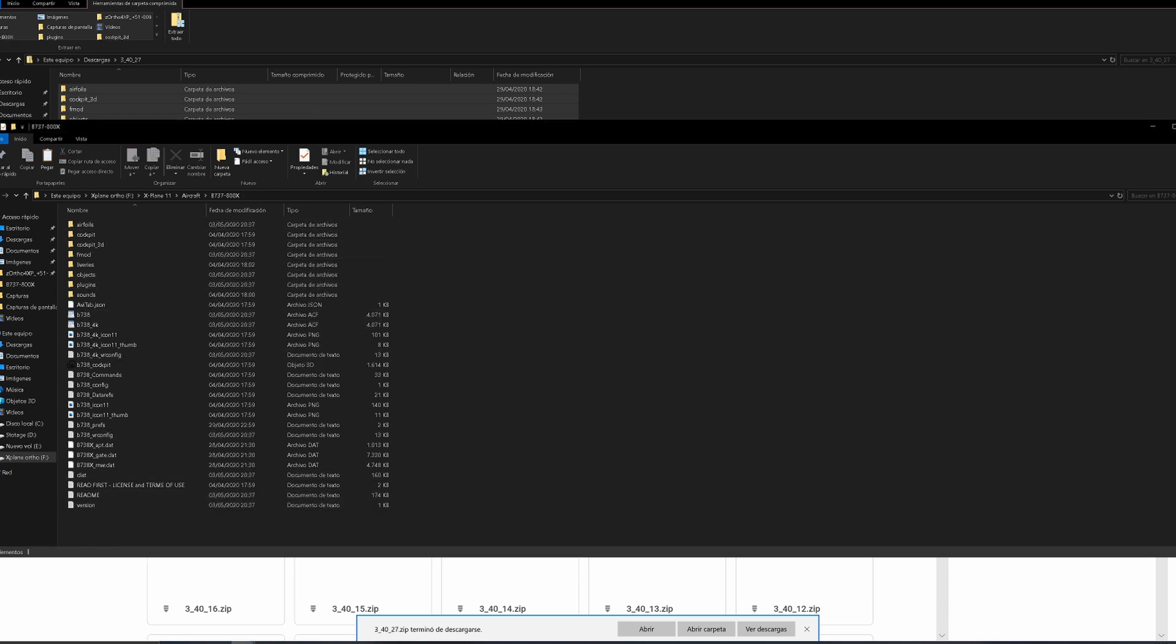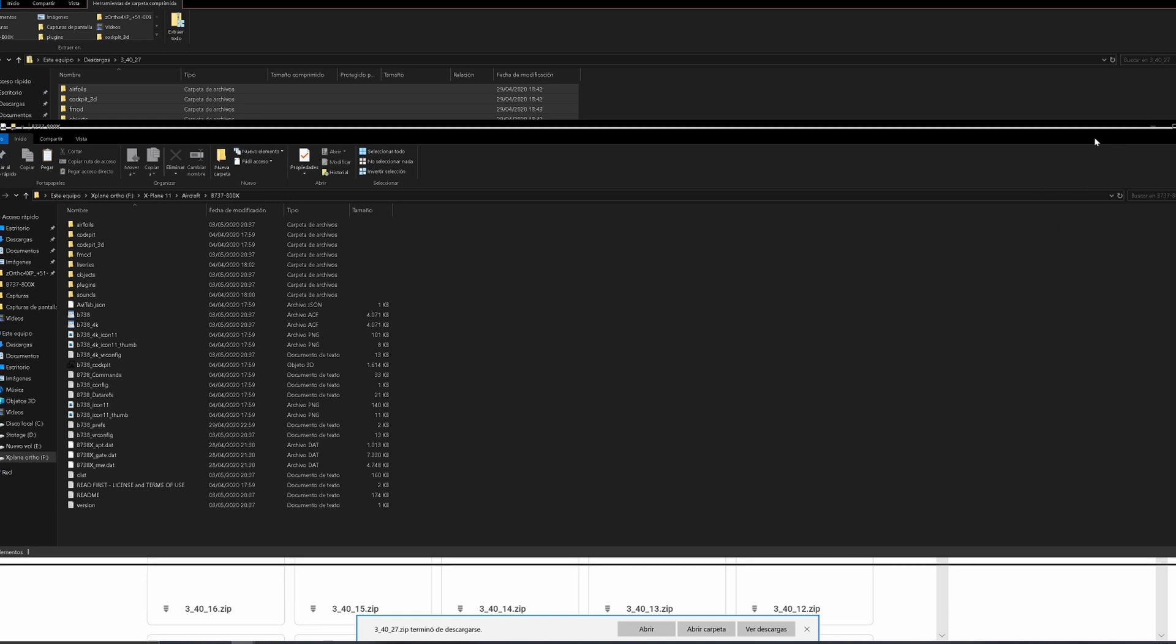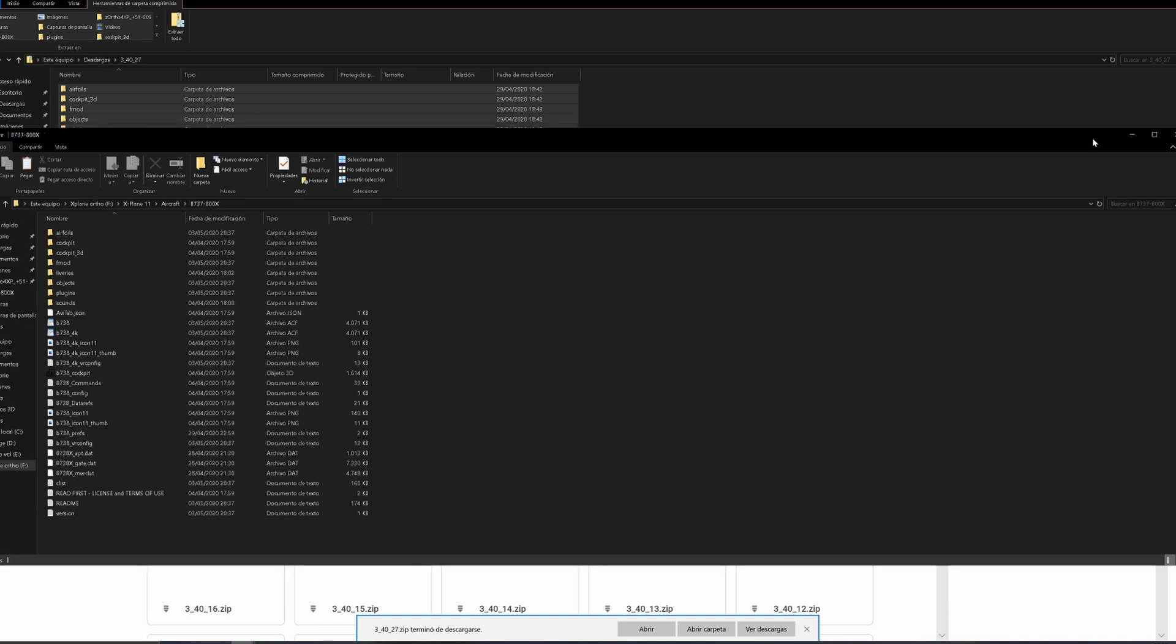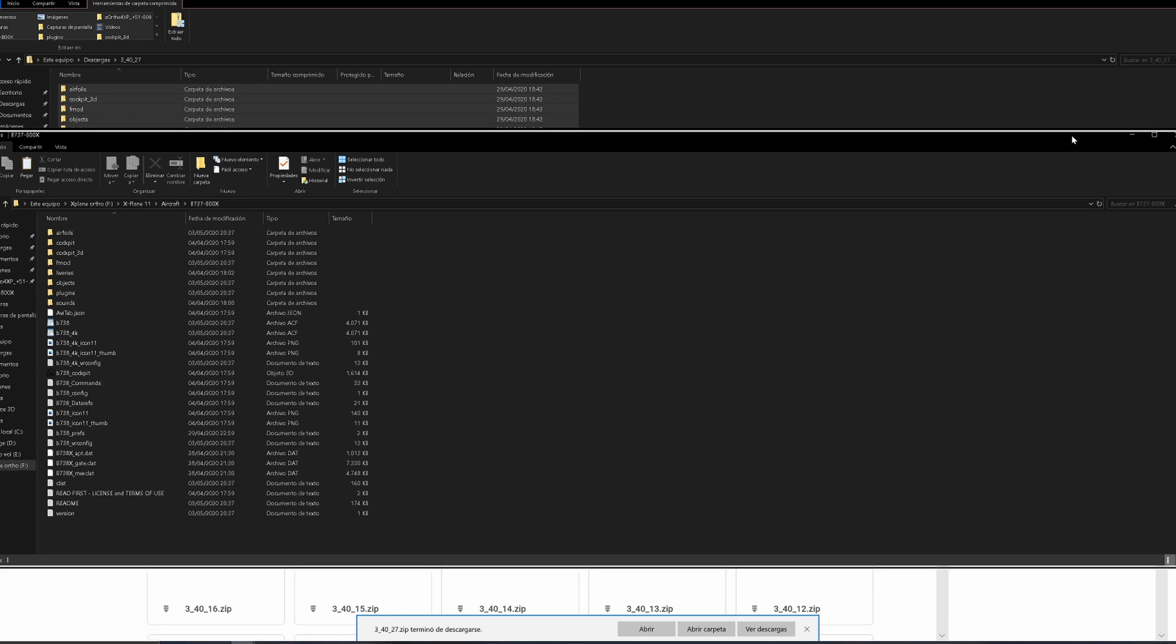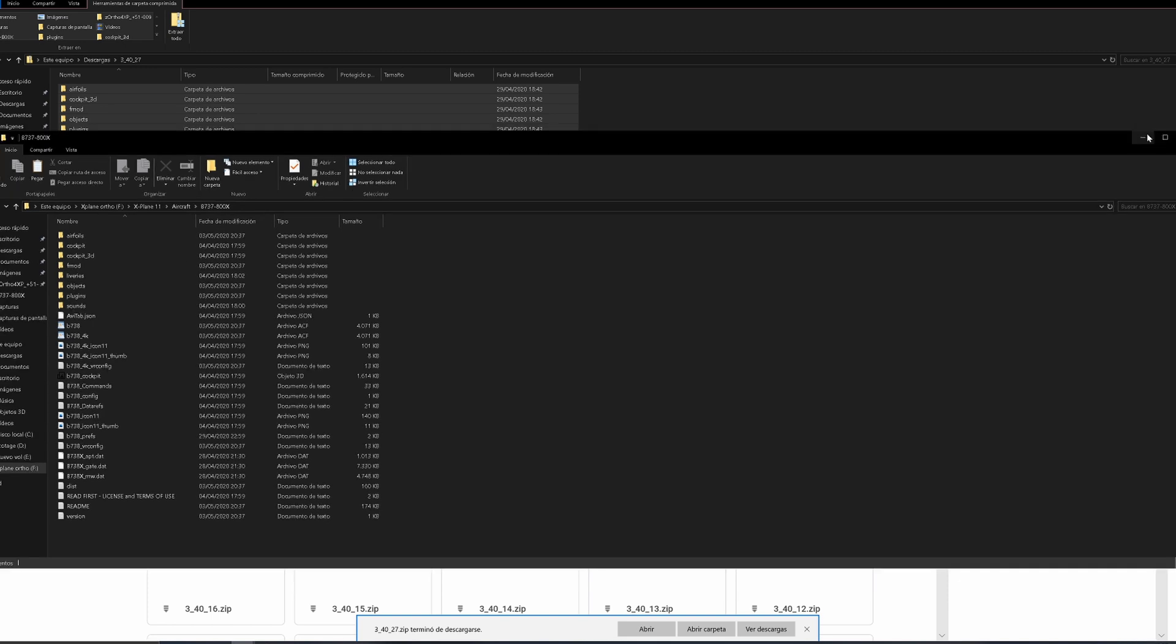And done! You have the X-Plane Zebo mod installed. It's that easy - there's nothing complicated about it.